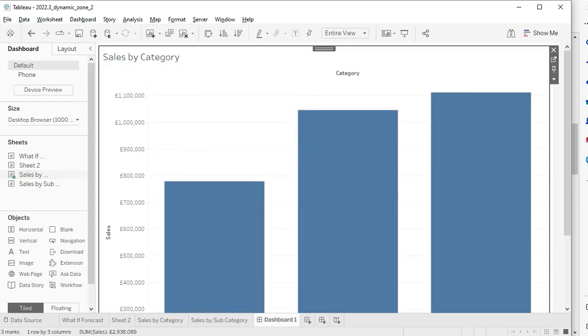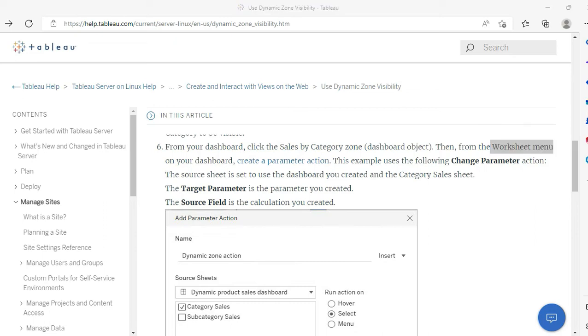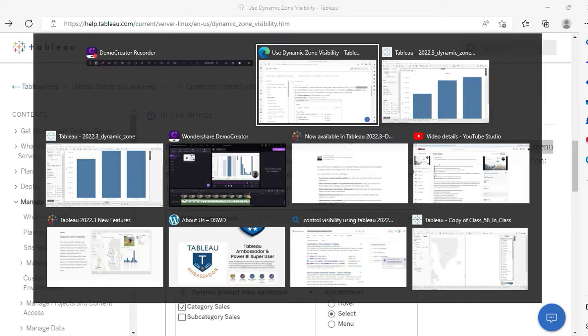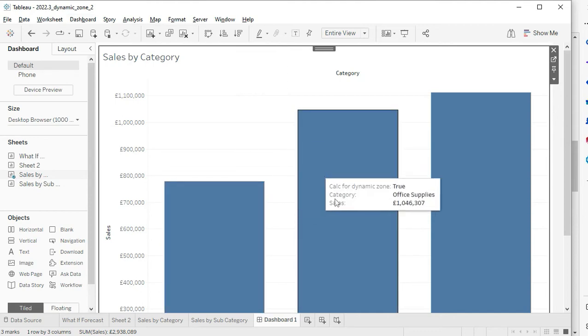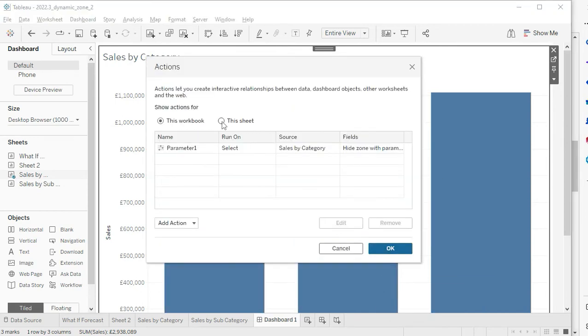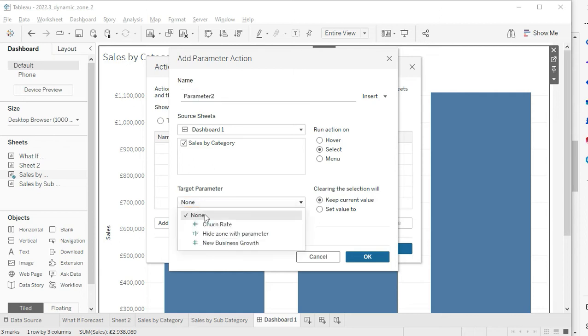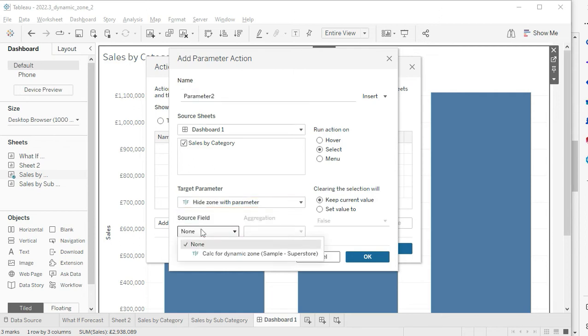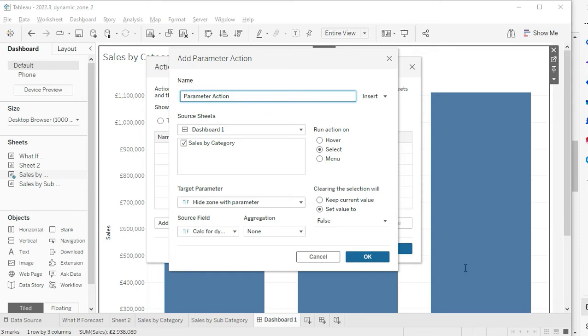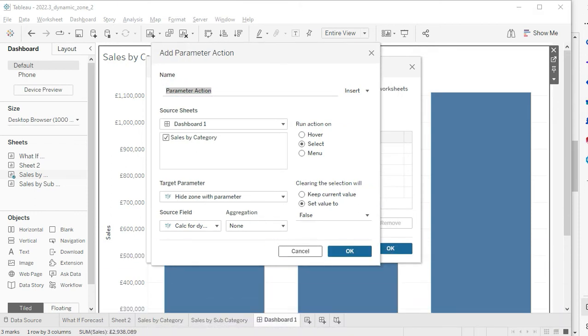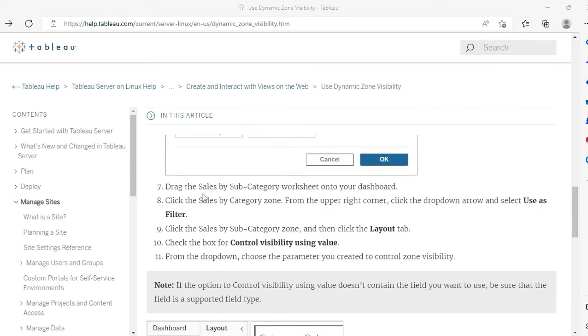Now we are going to create this parameter action. Remember, I'm not doing it from the worksheet menu - I'm doing it from the dashboard itself. Let's go and create a parameter action. I go to Dashboard and I say Actions. I'll create an action: Change Parameter. Sales by Category, target parameter would be this one, source field is this one, and clearing the selection will set the value to false. Let me give it a name as 'Parameter Action', and here we are.